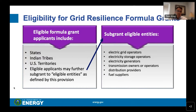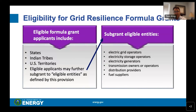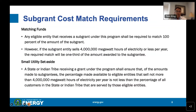The eligible applicants for the Grid Resilience Formula Grants are states, Indian tribes, and territories. Applicants are able to provide subawards to eligible entities such as electric grid operators, electricity storage operators, generators, and others. There are cost-match requirements for subgrants — any eligible entity receiving a subaward shall be required to match 100% of the amount of the subgrant.